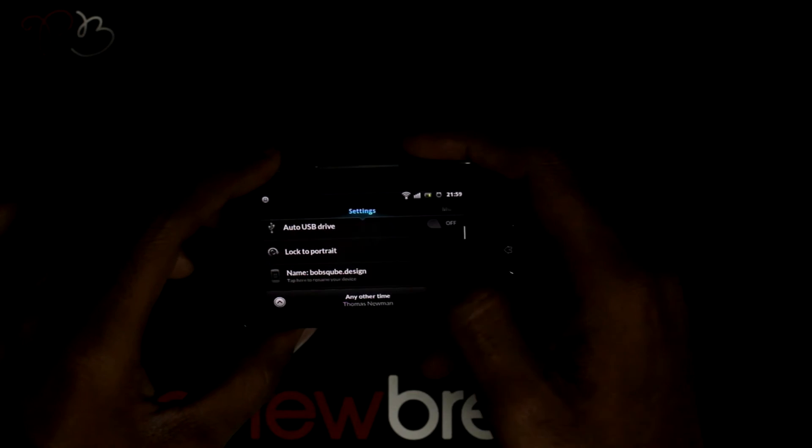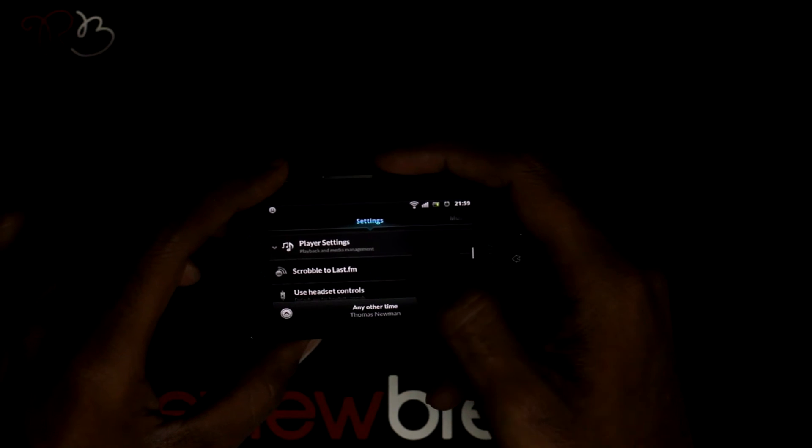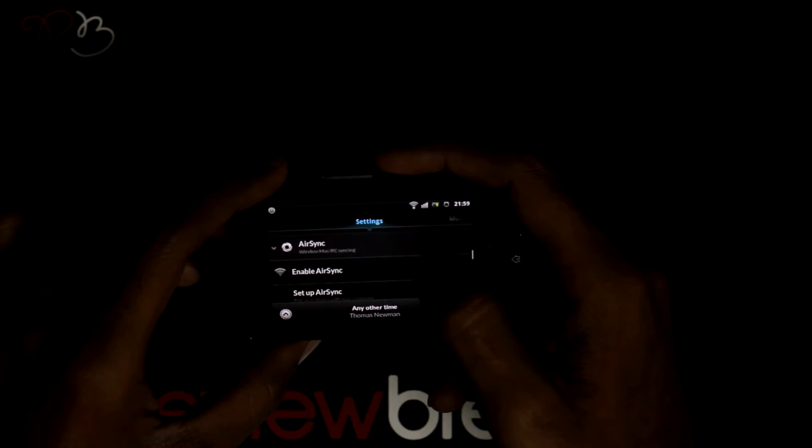To change the name of your device, select this. There are more options like player settings, air synchronization, podcast, air twist, and air player.